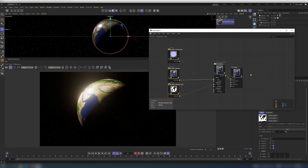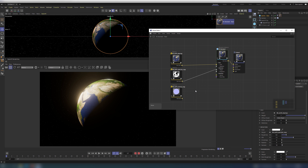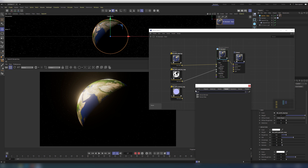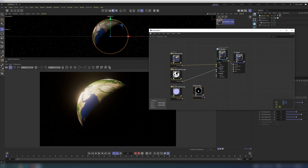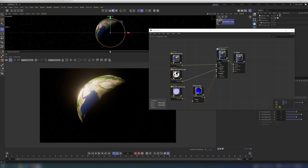For the bump map, we need to add an extra shader with the corresponding name. Connect the texture to the input and the output of the bump shader to the bump map input of the Redshift material. You can decrease the intensity of the bump as you wish.